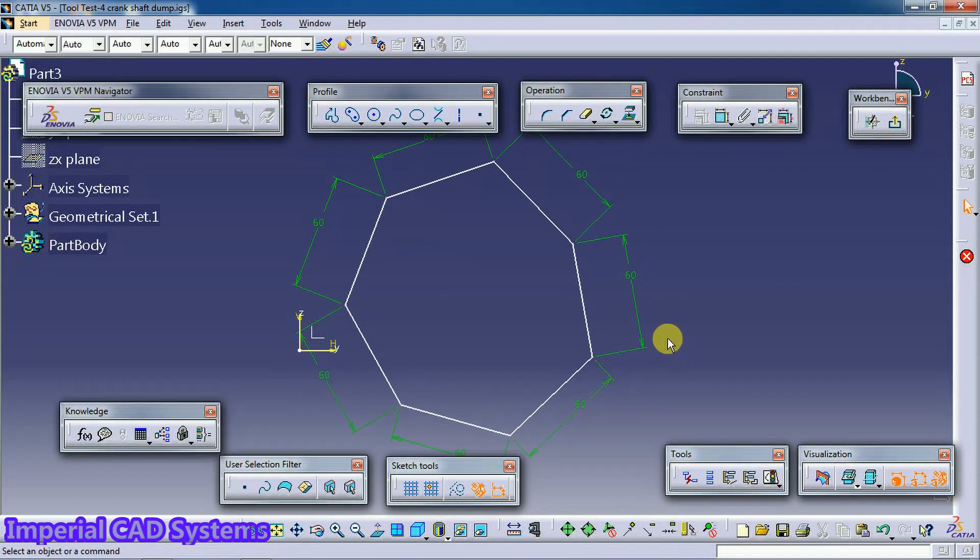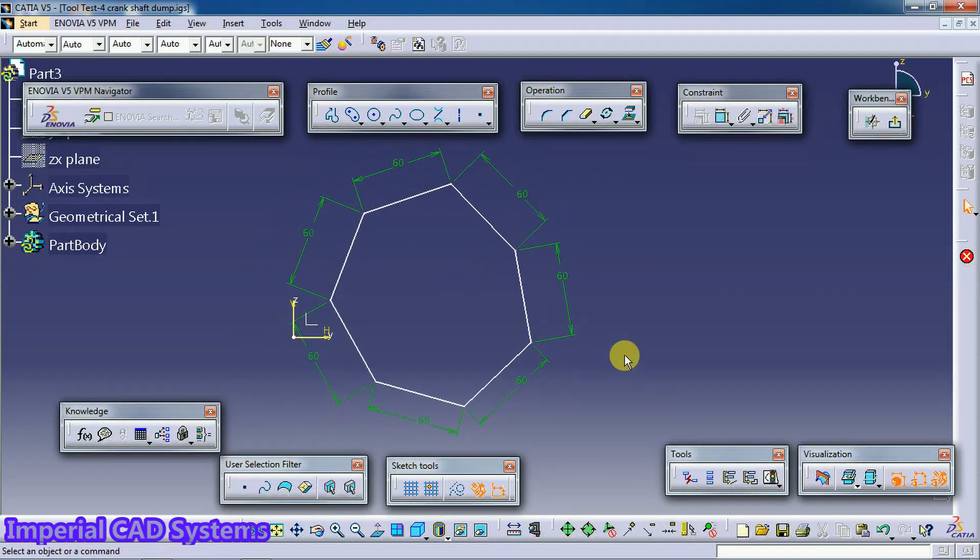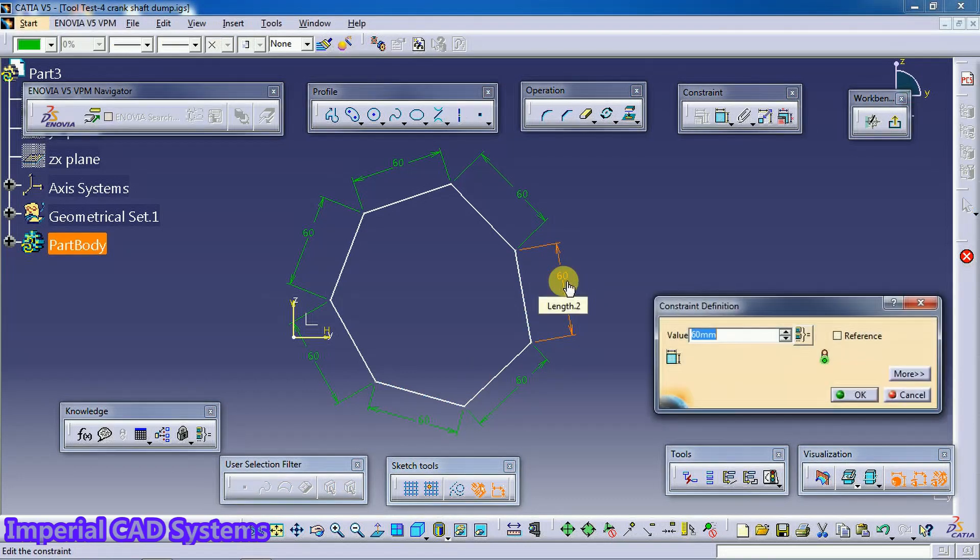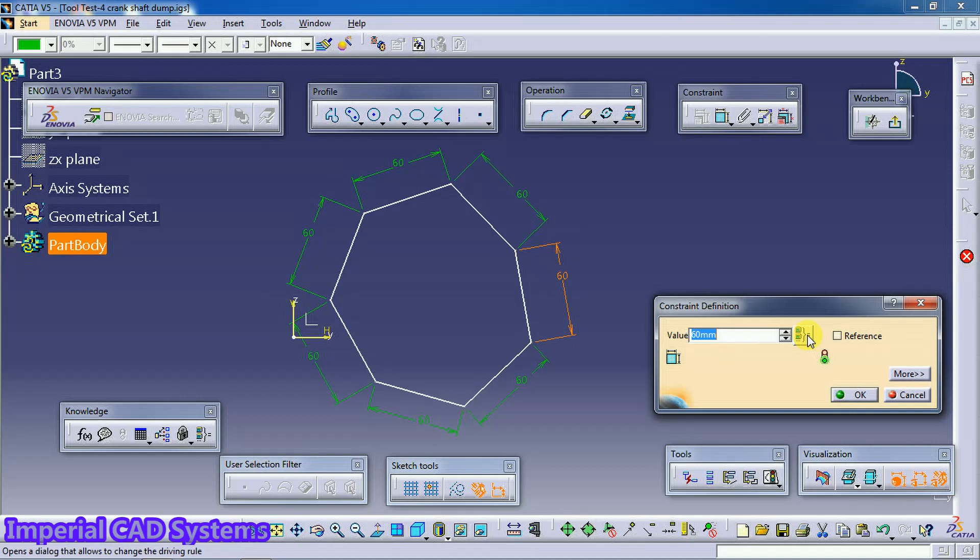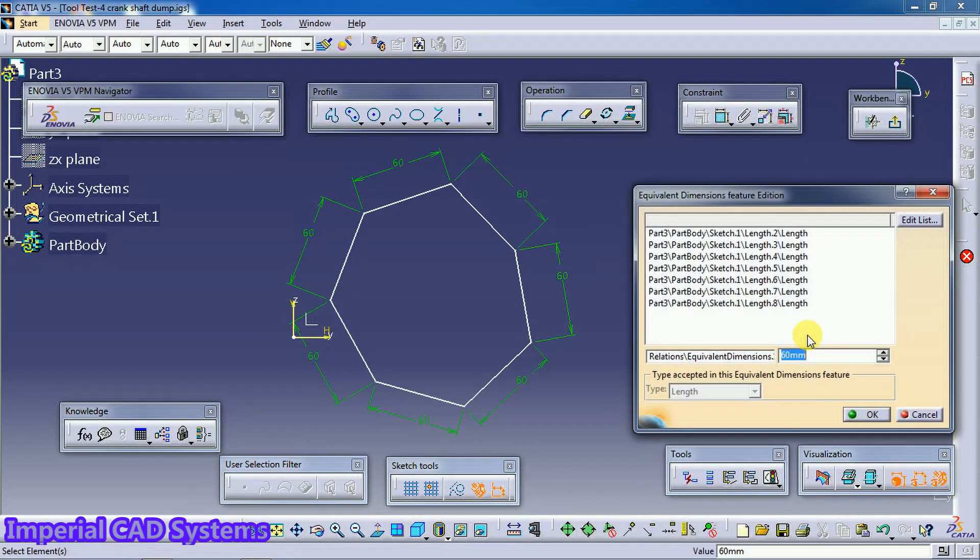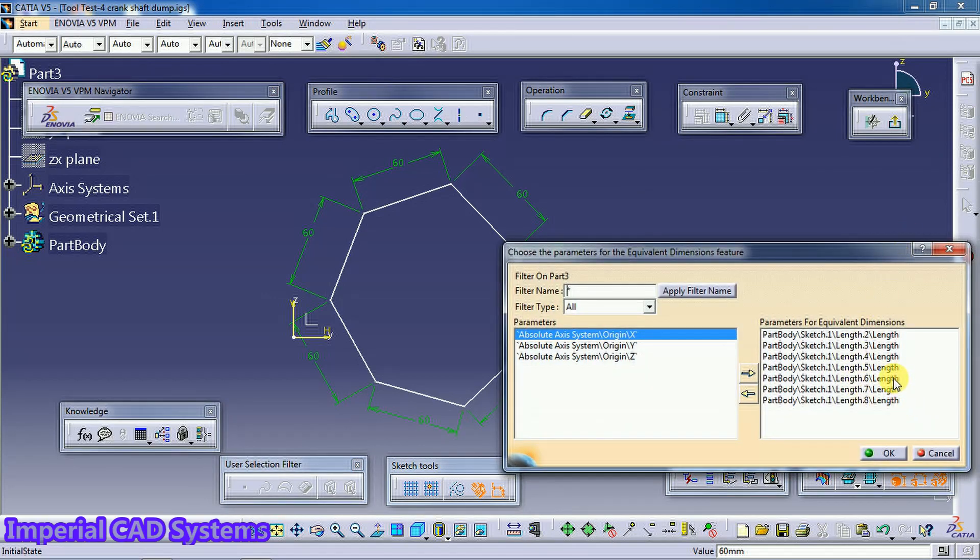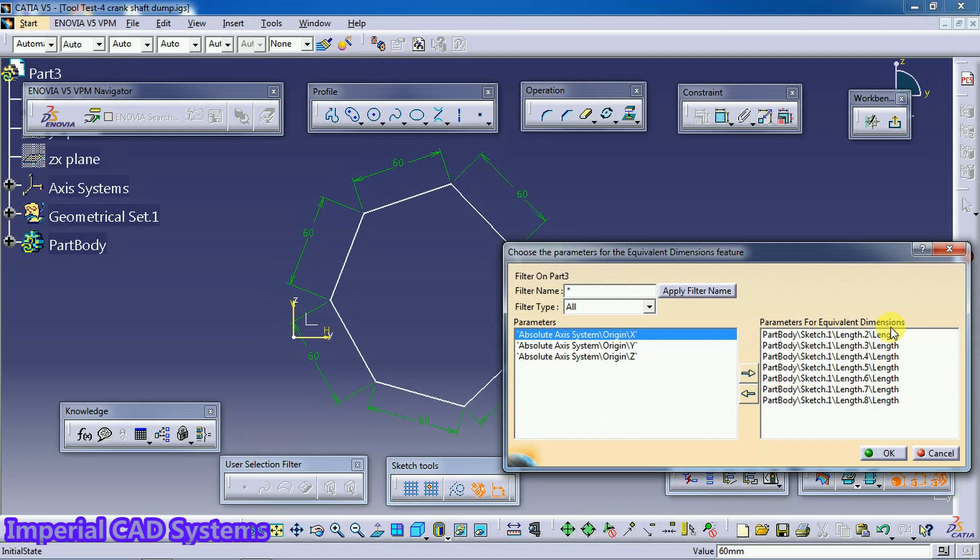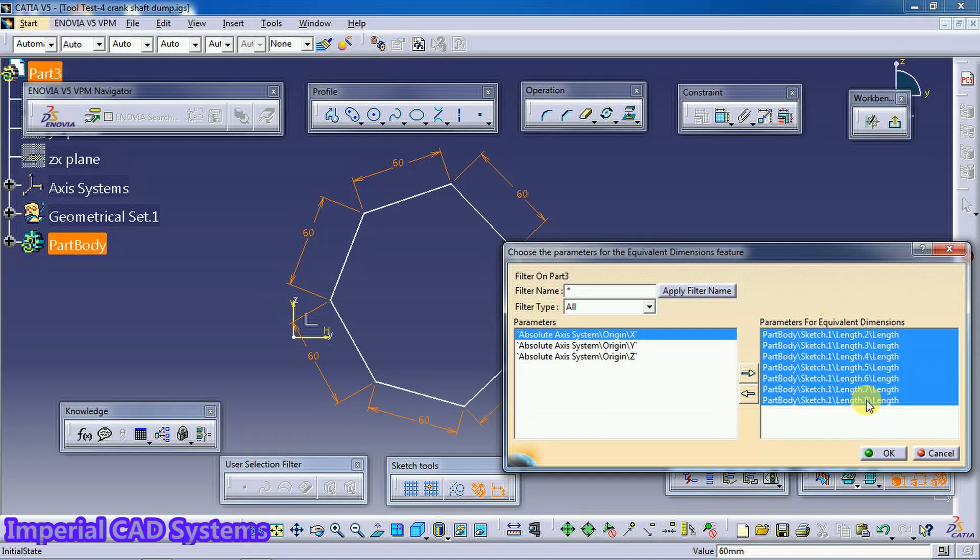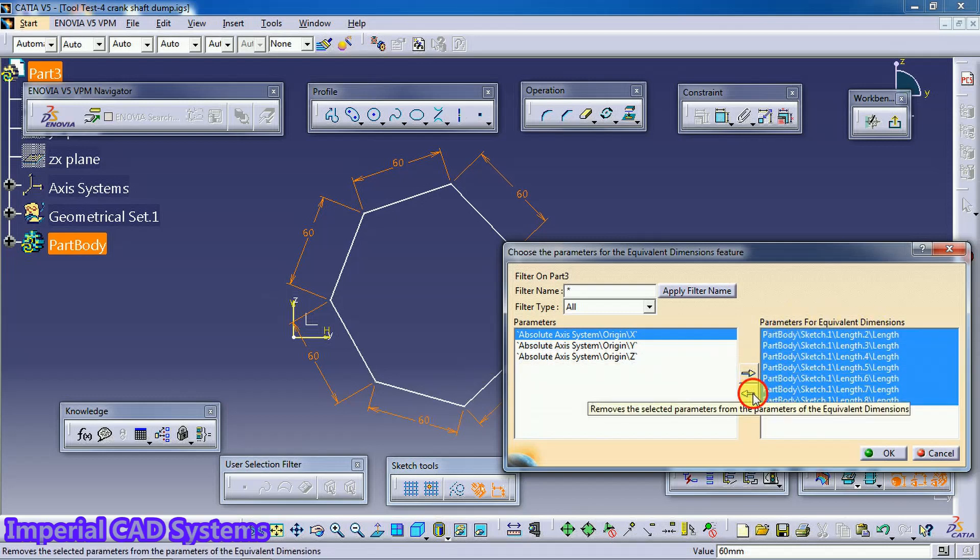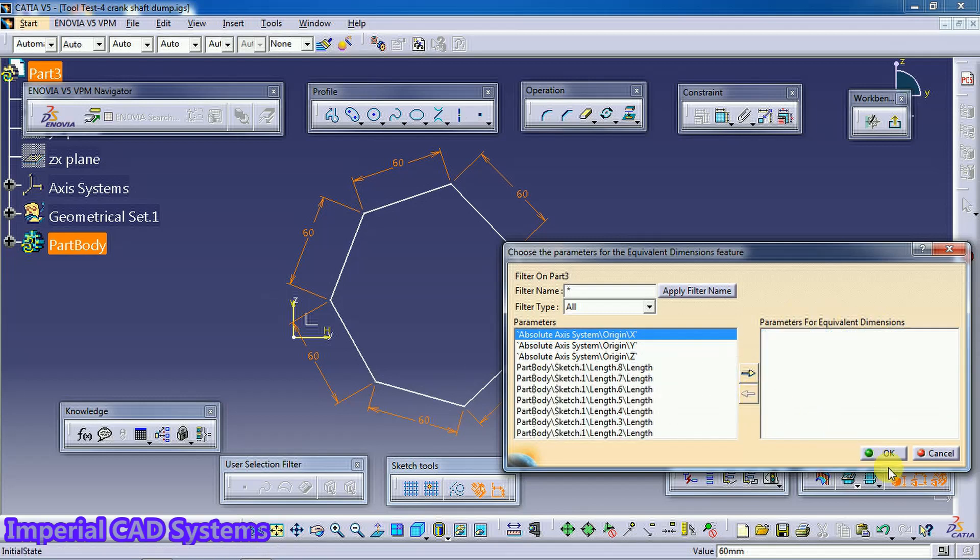Now to remove link, I don't want the same dimension to all sides. Then just double click on one dimension. Go to this Equivalent Dimension. Go to Edit List option. Then select again all these dimensions lengths. Use shift button. Then move to the other side. Then go for OK.